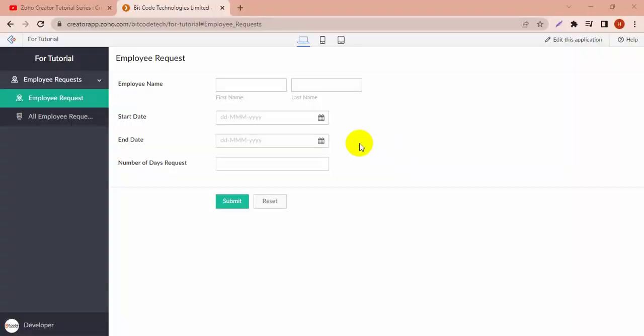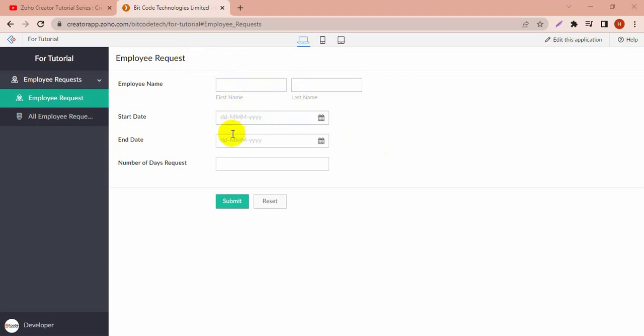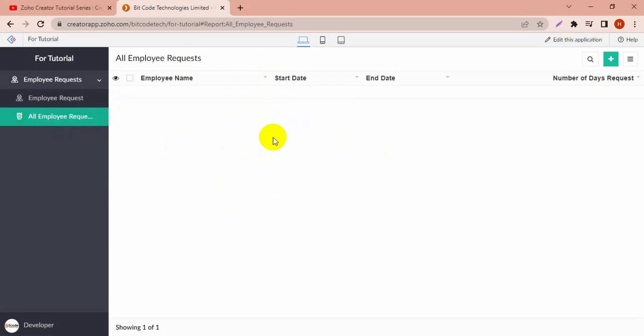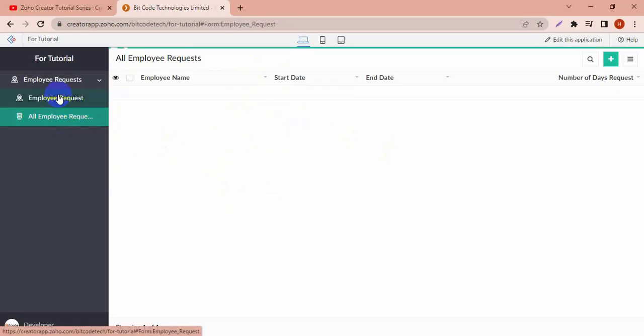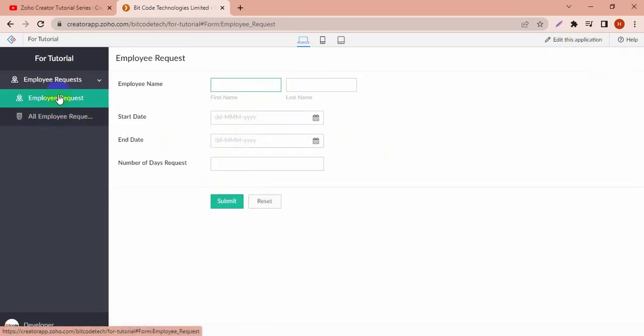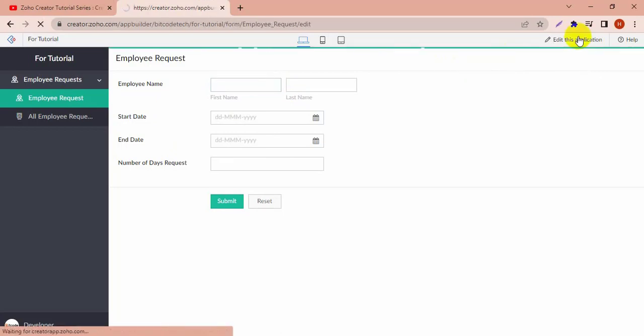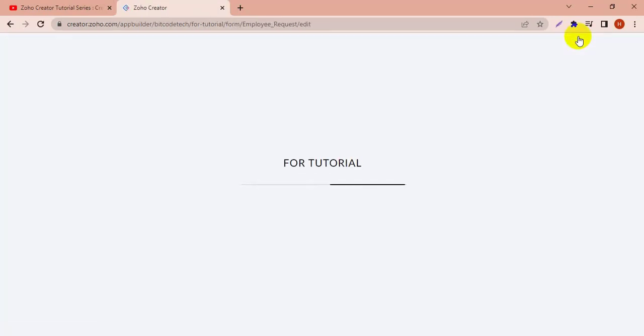Hello, today I'm going to show you how to input data for a form and create a lookup field to see data from one form to another. I've created this employee request form and there is no data in the employee name field. I want to see the names of my employees, so I have a sheet that I want to import from another form. Let's see, I'm putting the data in.